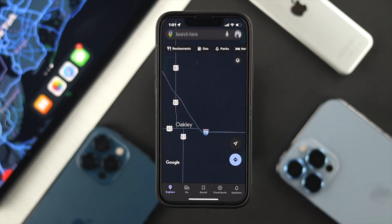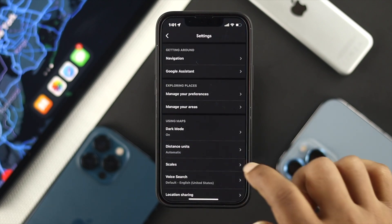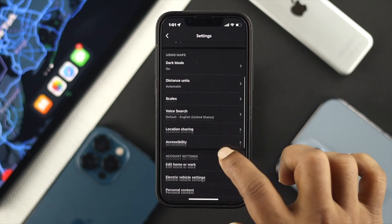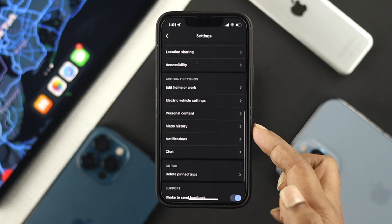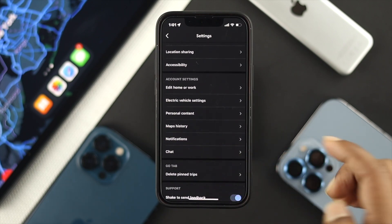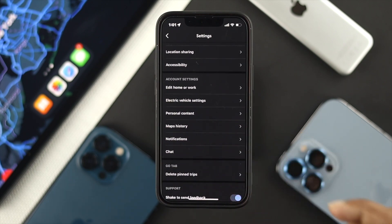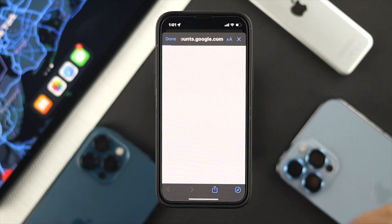Now tap on Settings. If you scroll a little down, you'll be able to see an option called Map History. Tap on Map History and it's going to open a new page on your iPhone or Android.